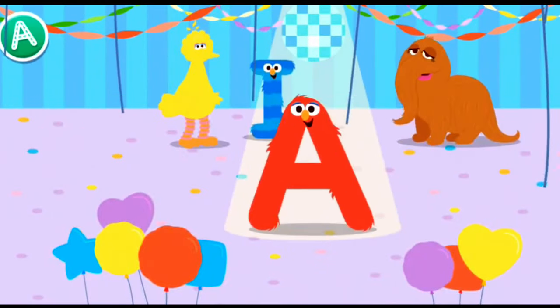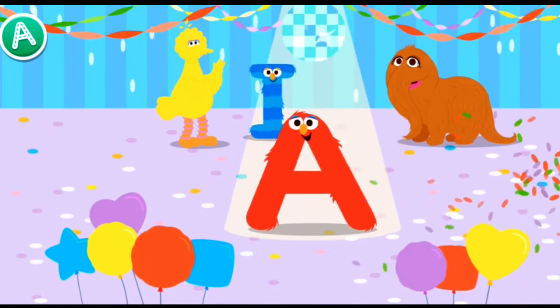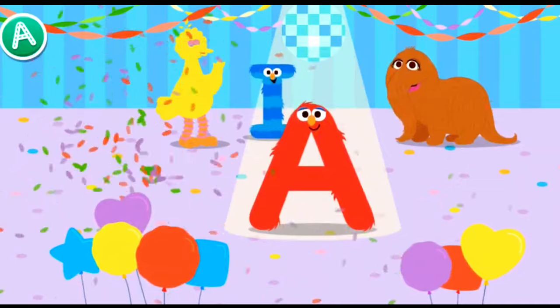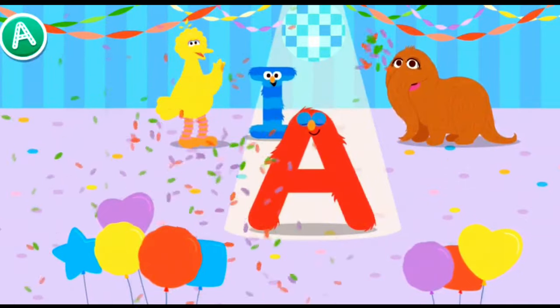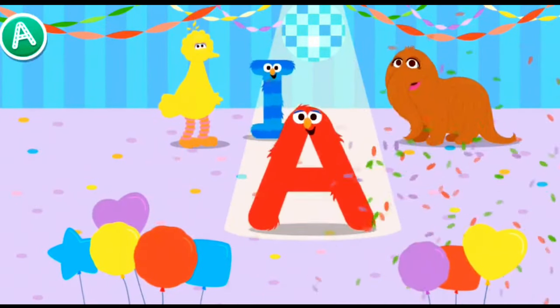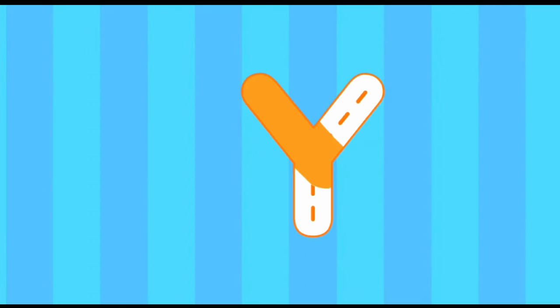Cool! Oh, look — a new letter friend is joining the party. Everyone say hello to the letter A. Check them out.